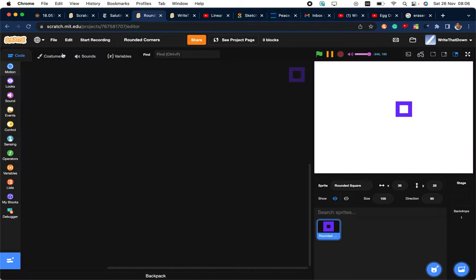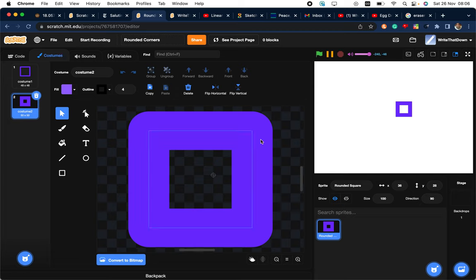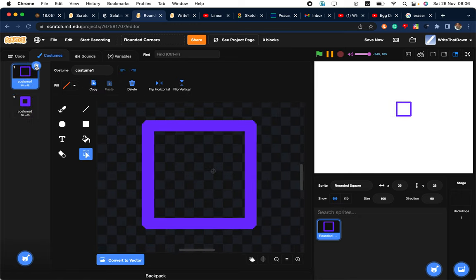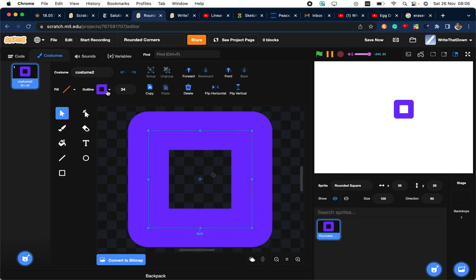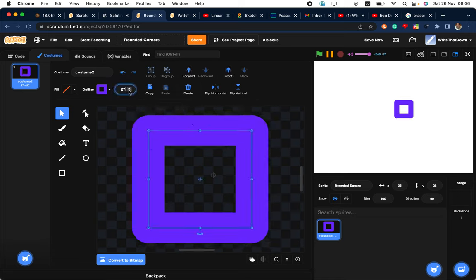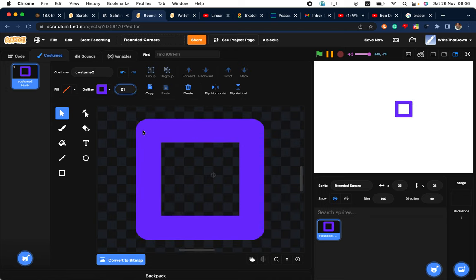And once you recalibrate it, it should show like this and delete this. And now you have a rounded rectangle that is actually rounded and not just delete the points.